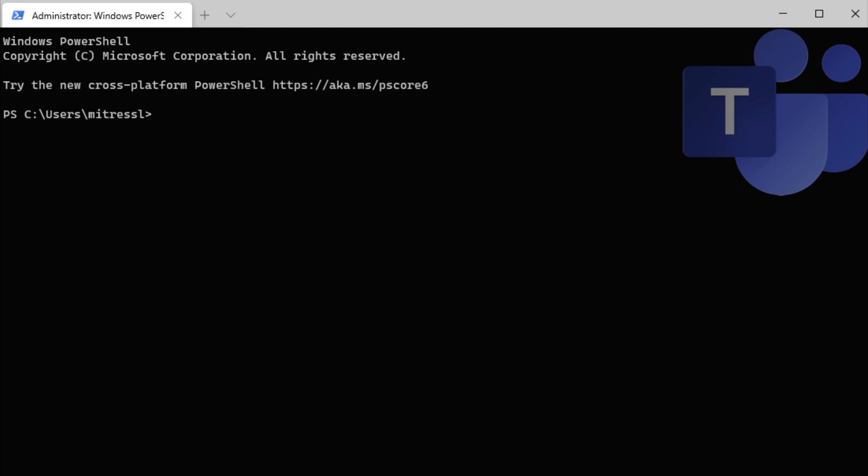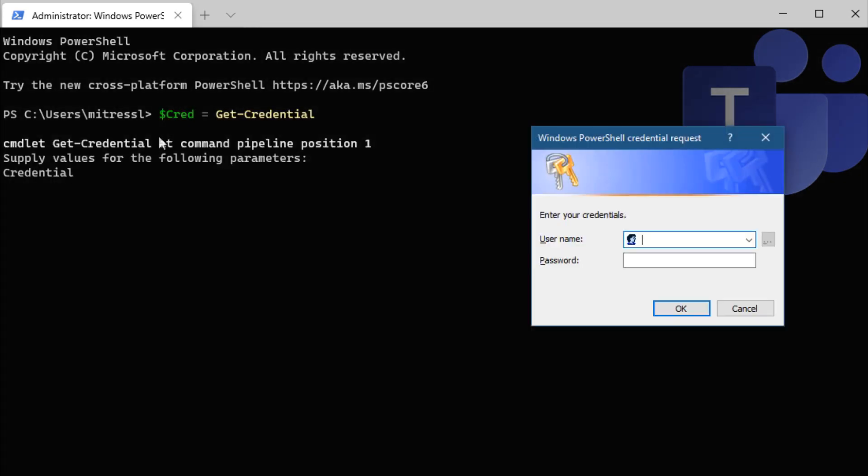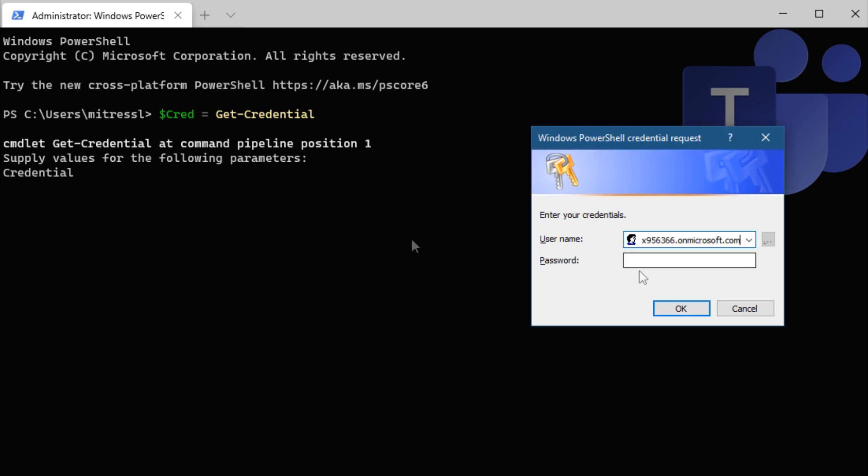The first thing we're going to do is capture the credentials of the account I'm using to sign in to Office 365 into a variable called $cred.